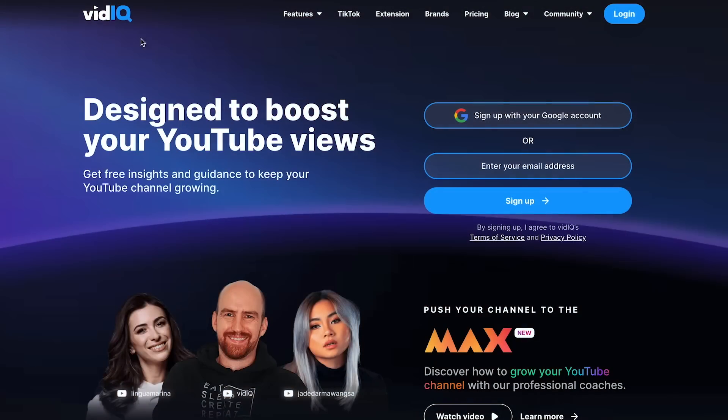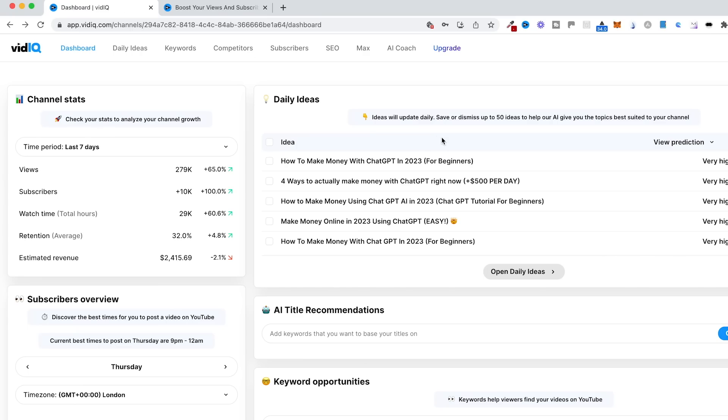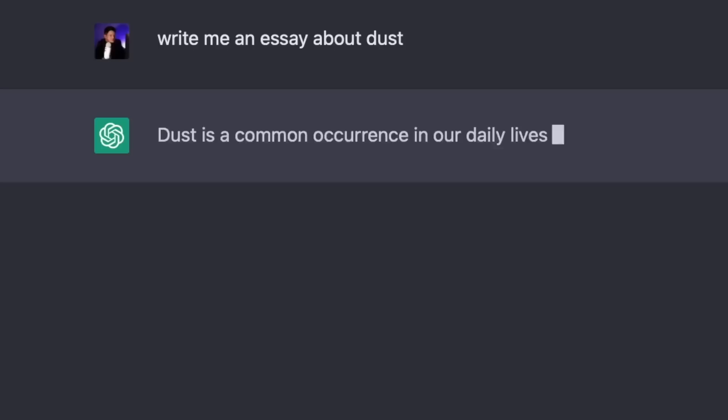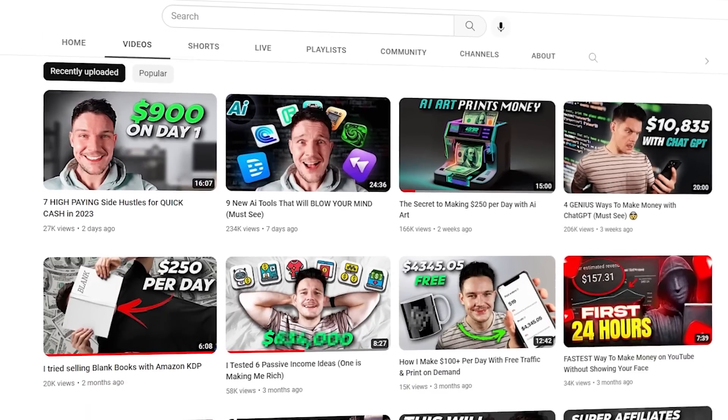The first tool I'm going to use is called vidIQ, which is a YouTube growth tool I've actually been using for quite a while on my channel. It helps me find keywords and come up with title ideas, and it's got quite a lot of cool tools inside. They've recently introduced some epic AI technology, and I'm going to use that to create this YouTube channel. They have a few AI tools, but the one I'm most excited about is called AI Coach, which is very similar to ChatGPT — it's actually based on the same technology but more specific about YouTube growth.